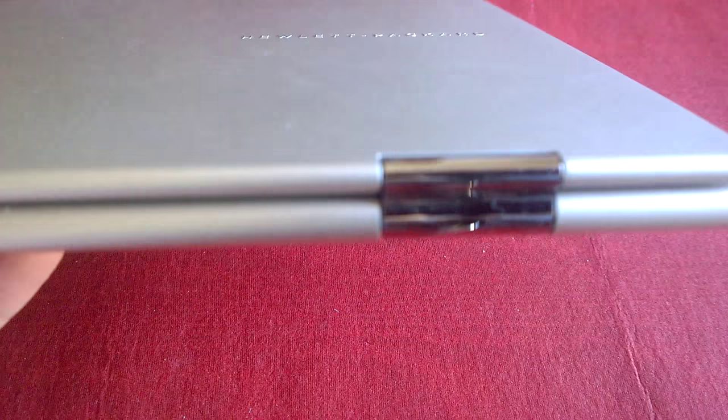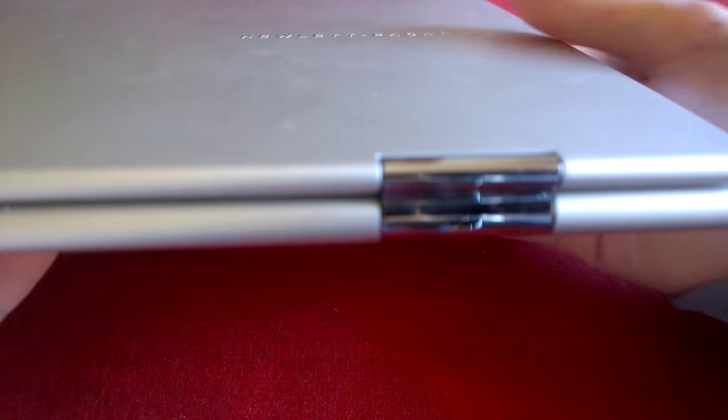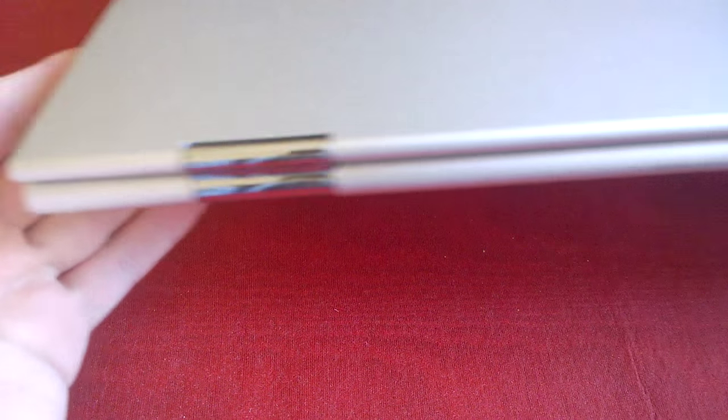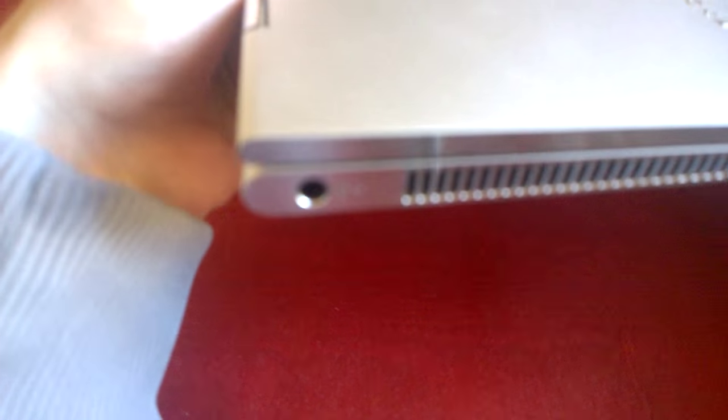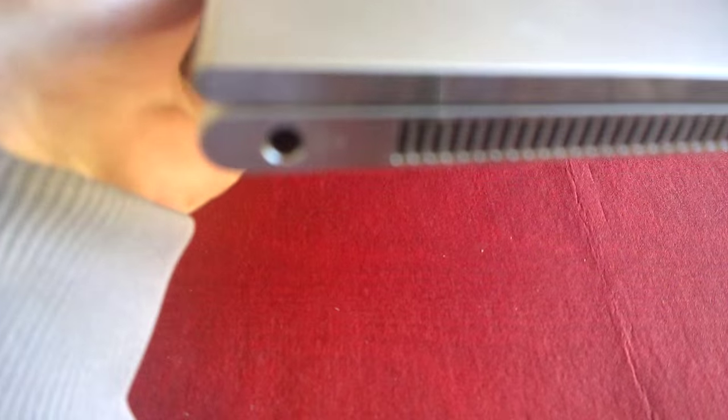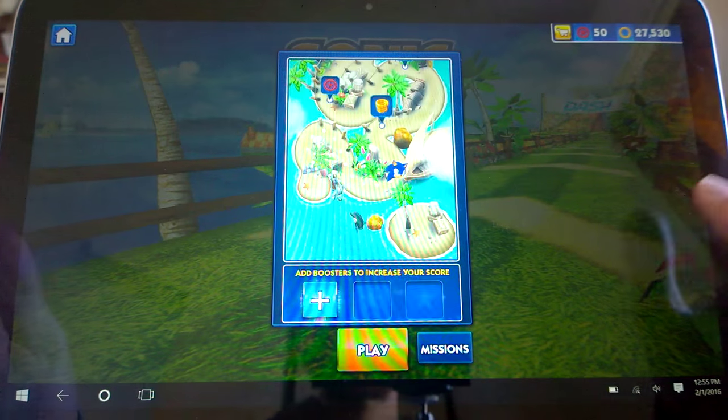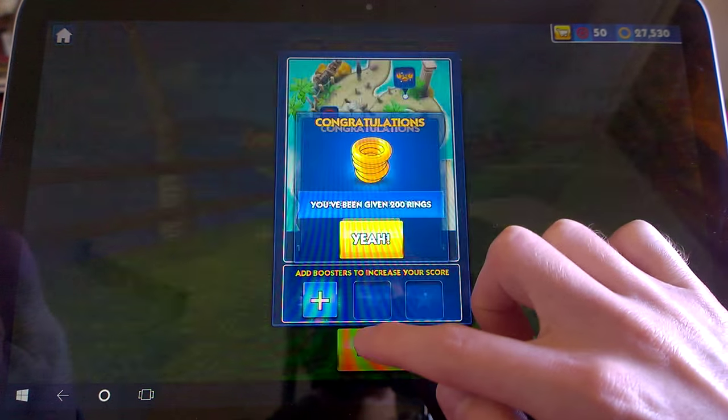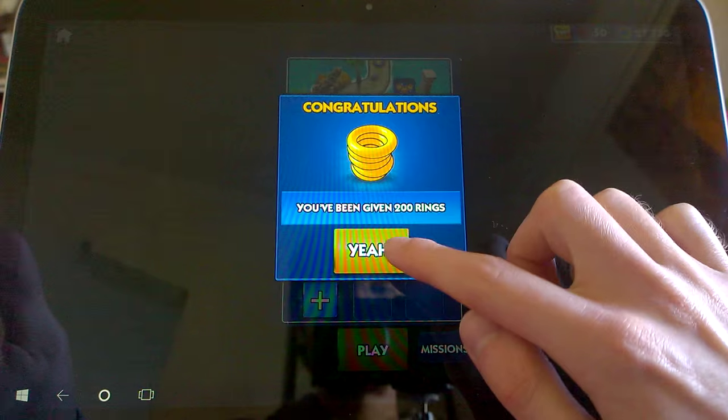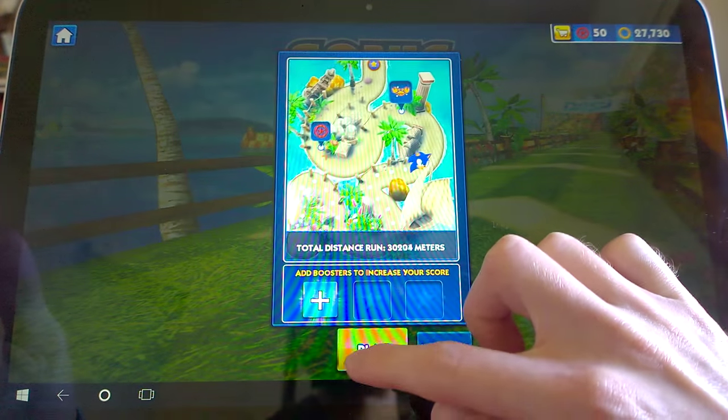I hoped that the Spectre X360 would last me many years of heavy use when I purchased it, so let's see how it's holding up six months later. I have had no issues with the hinge, and it feels exactly as it did when I purchased the device, allowing me to flip the Spectre into tablet mode with no issues.